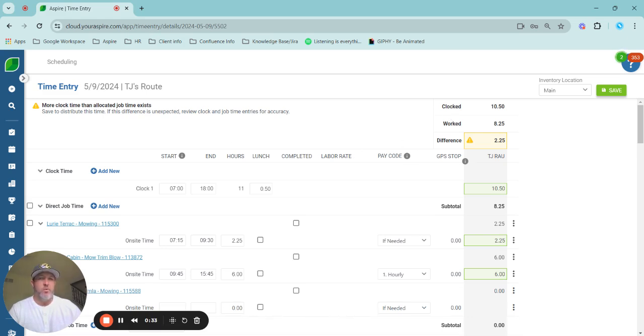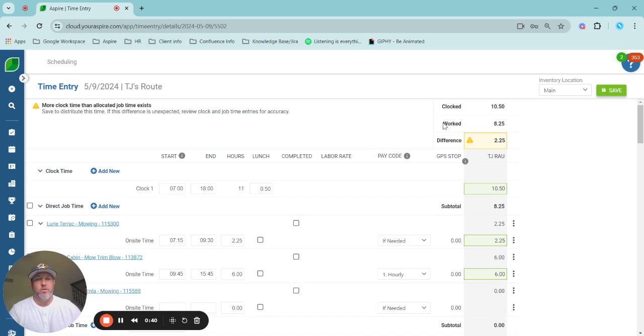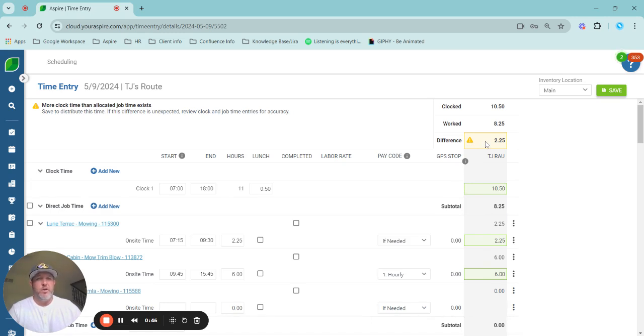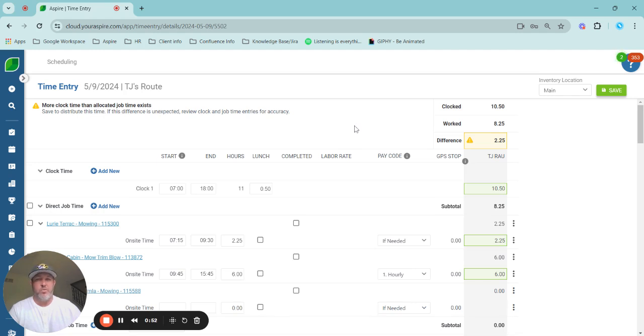As we go to the right, we have your clock time. That is your total clock time. That's your clock in, clock out for the day, time associated with that. You have your work time, which is the 8.25 hours right now that's associated with these work tickets. And then we have the 2.25, which is the difference between our clocked and our worked, which we will need to allocate or spread in the time entry process.